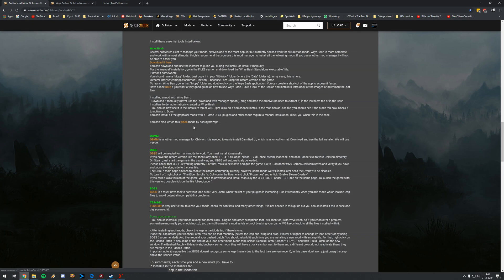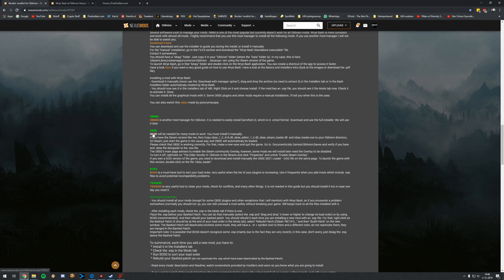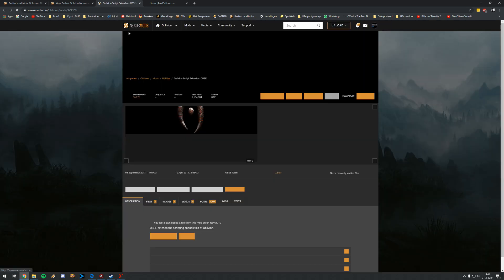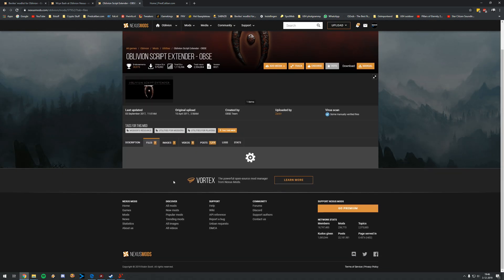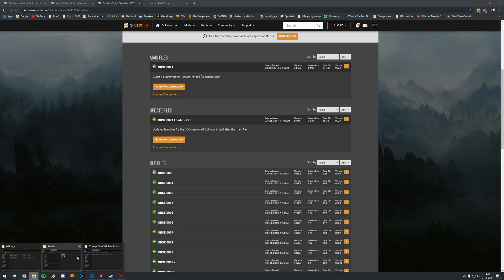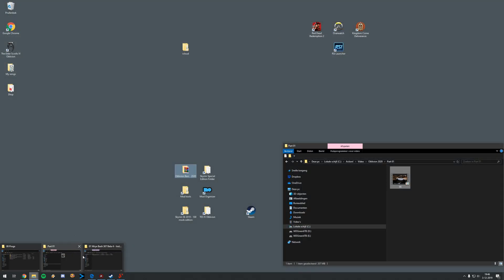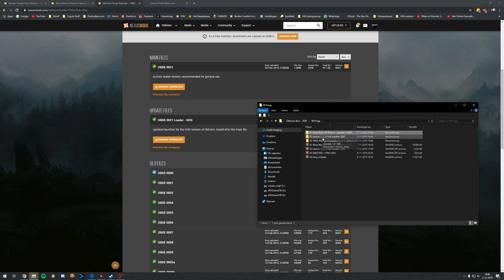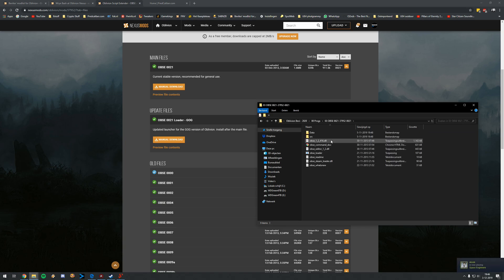All right. Then the next mod which we want is not Oblivion Mod Manager. That's not needed anymore. We want Oblivion Script Extender. So open that up as well. Click on files and download this main stable version. Let me double check that for you guys, just to be sure. That will be not Oblivion Mod Manager, that's not needed. Oblivion Script Extender. You can extract that package as well. So do that right now.